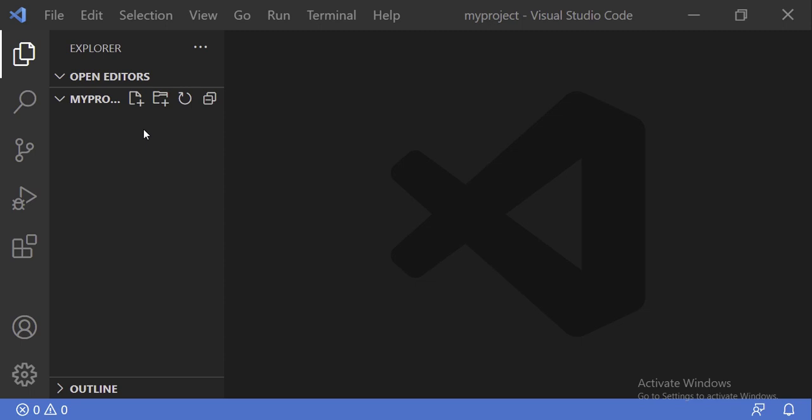Hey guys, what's up? So in this video, I'm going to be showing you how to work with virtual environments on Windows and also how to work with environment variables in your Python projects. I'll also show you how you can create a requirements file that can be handy if you want to install packages on another computer or if you're going to deploy on a server. So first things first, we want to have a project to work with.